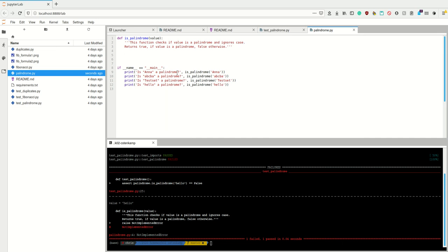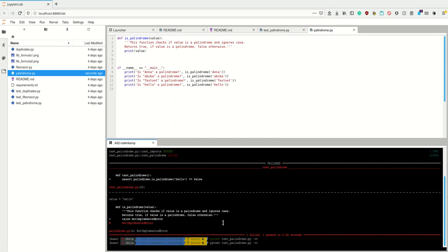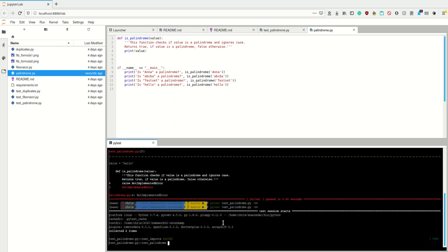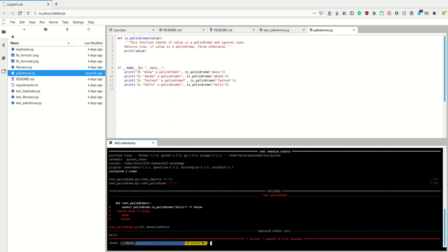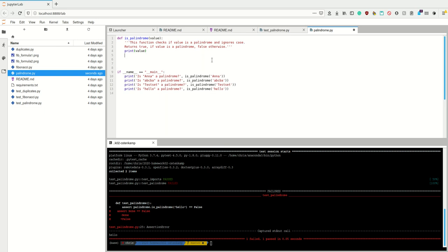What do we want to do? First of all, let's print the value here and run the test. Now, in Python there's a nice function called `reversed`, so I could simply check if `reversed(value)` equals `value`. That doesn't quite work, but almost.